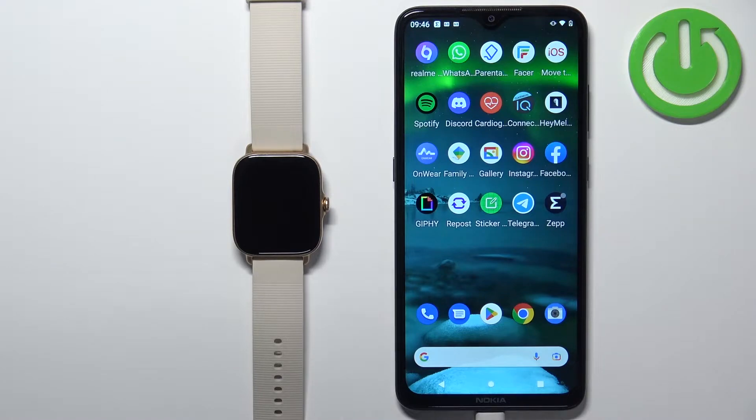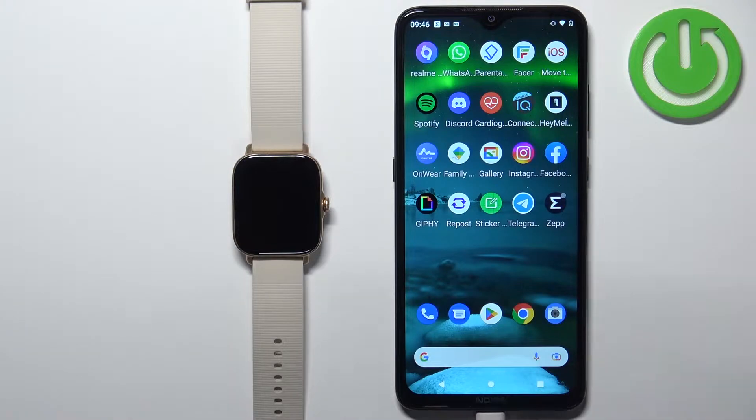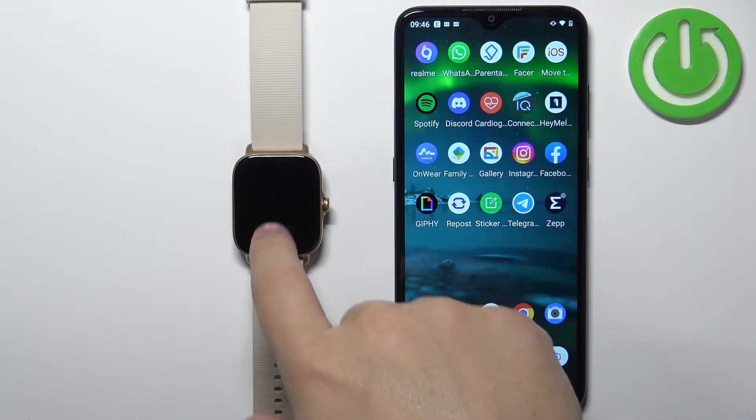Welcome. In front of me I have the Amazfit GTS3 and I'm going to show you how to uninstall applications from this watch.